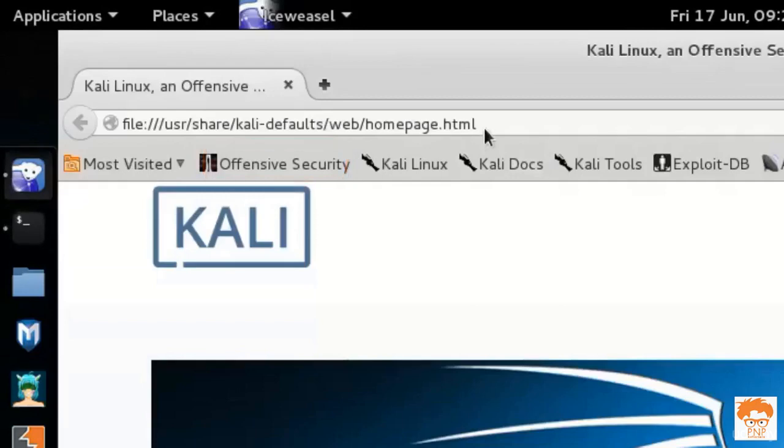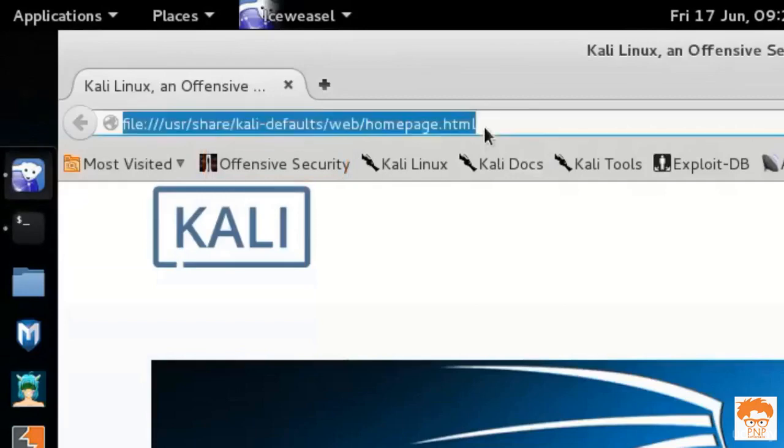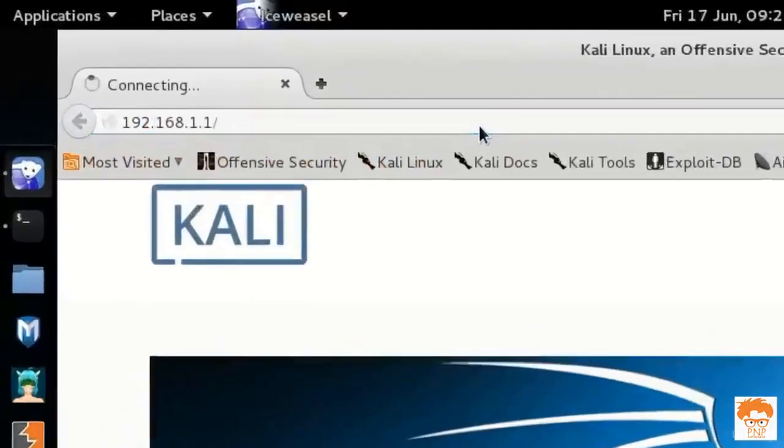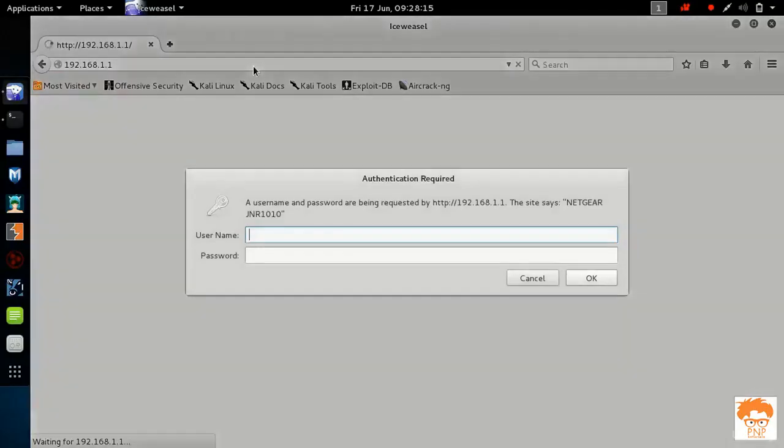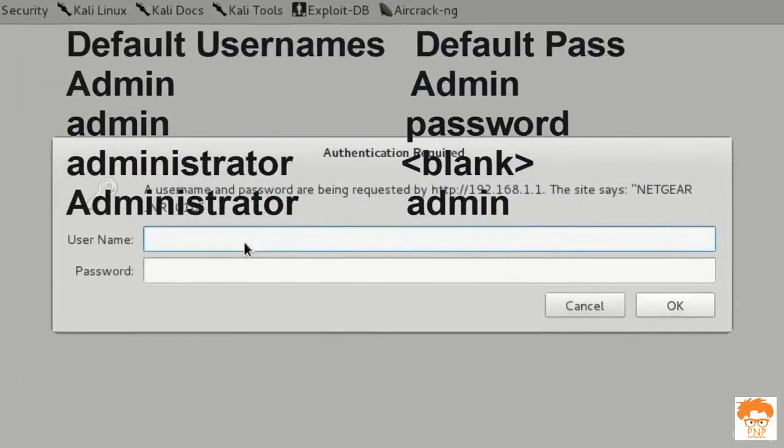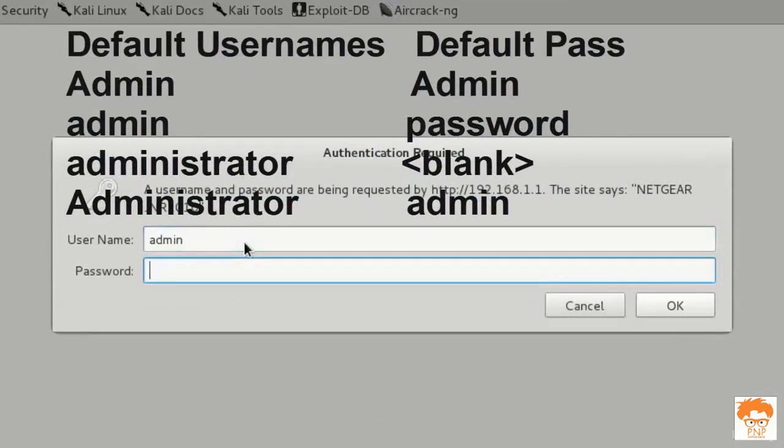Now I will browse on this IP address. The username will be default admin or the user or the administrator. You can check out your default username and password from Google by entering your router's model number. By default the password will be password or admin.